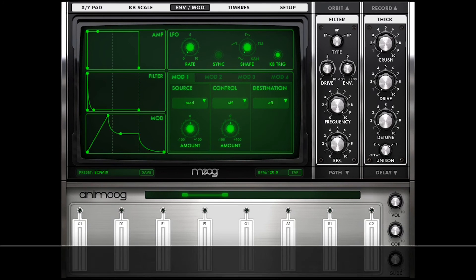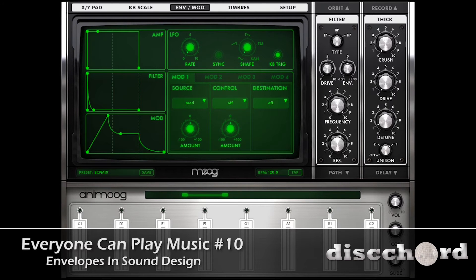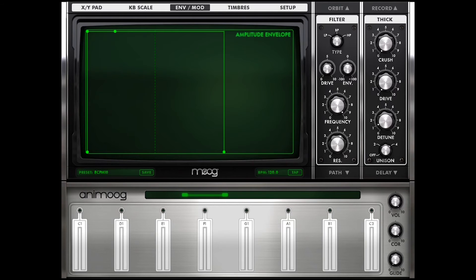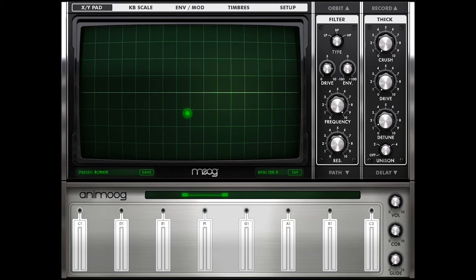Hey YouTube! In this lesson we are going to be getting into envelopes, and I'll be using Animoog for this because it's got a great visualization of envelopes as you see here. We perceive sound as a series of frequencies that are changing and oscillating, and the oscilloscope gives us a great view of how sound is a series of amplitudes changing over time.